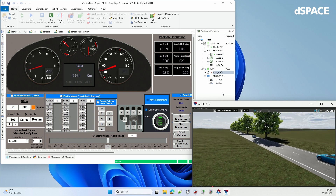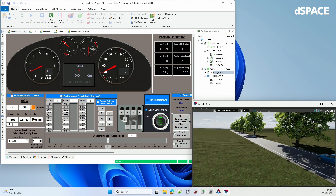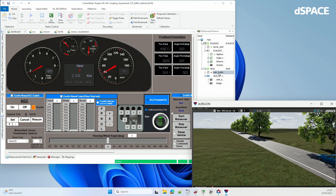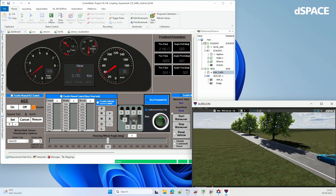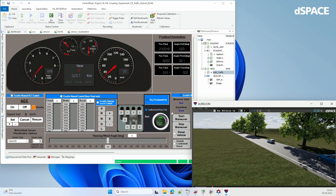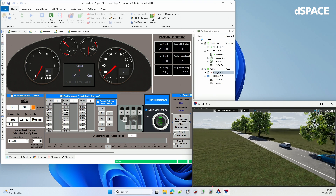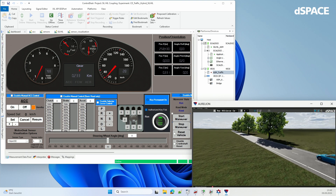Since VEOS is not running, the adaptive cruise control is also not running, so we expect the EGO vehicle to not react at all. And that is exactly what you see — it drives right through the fellow car.